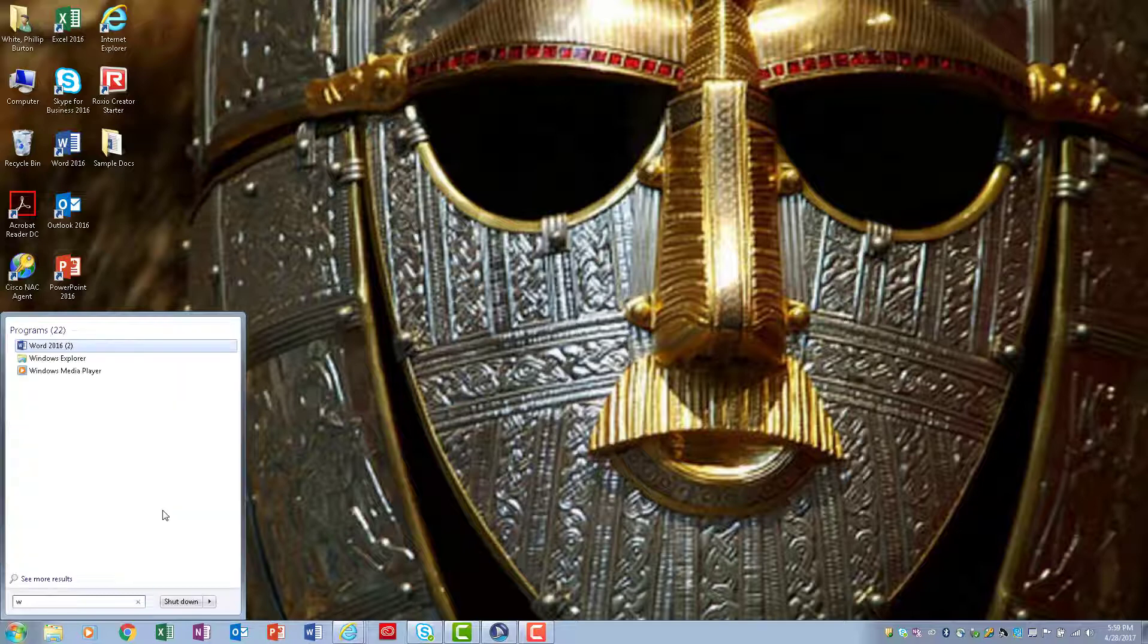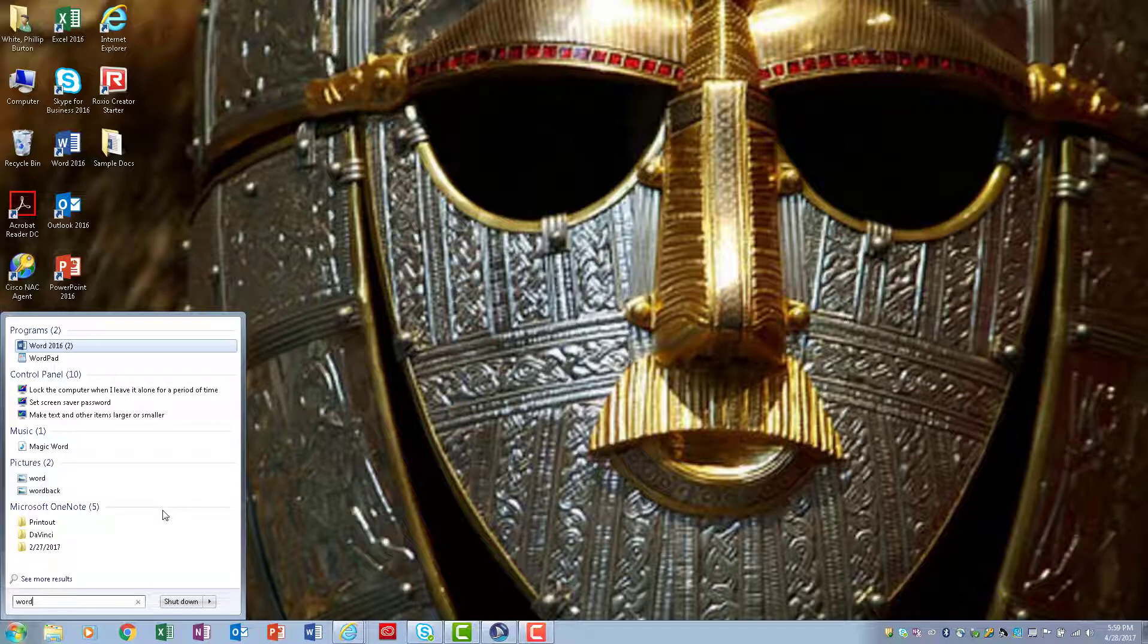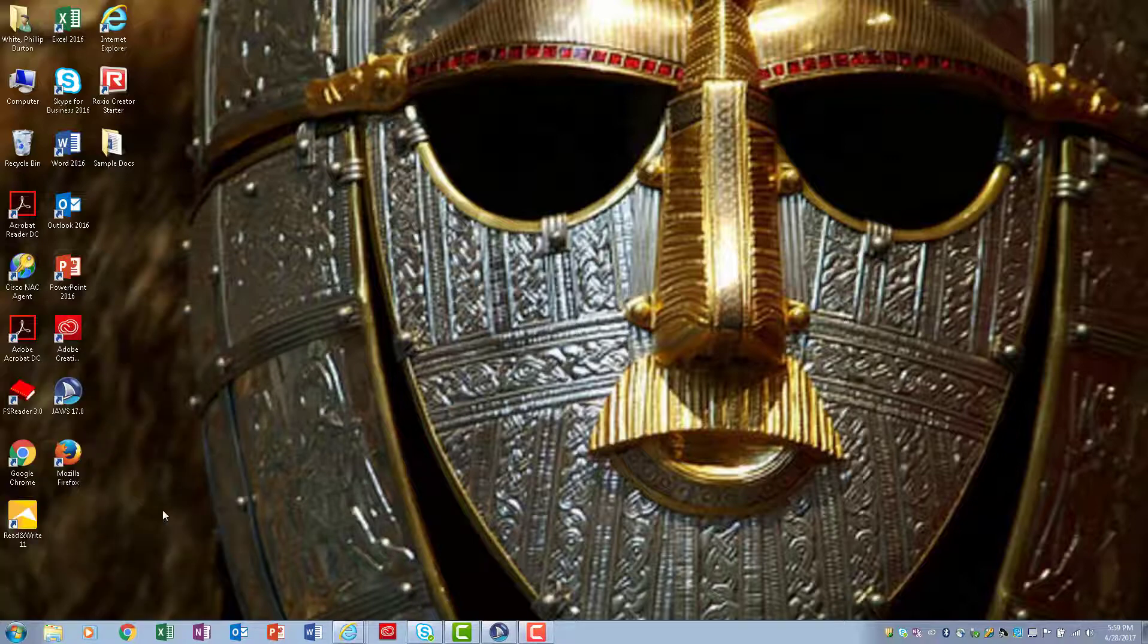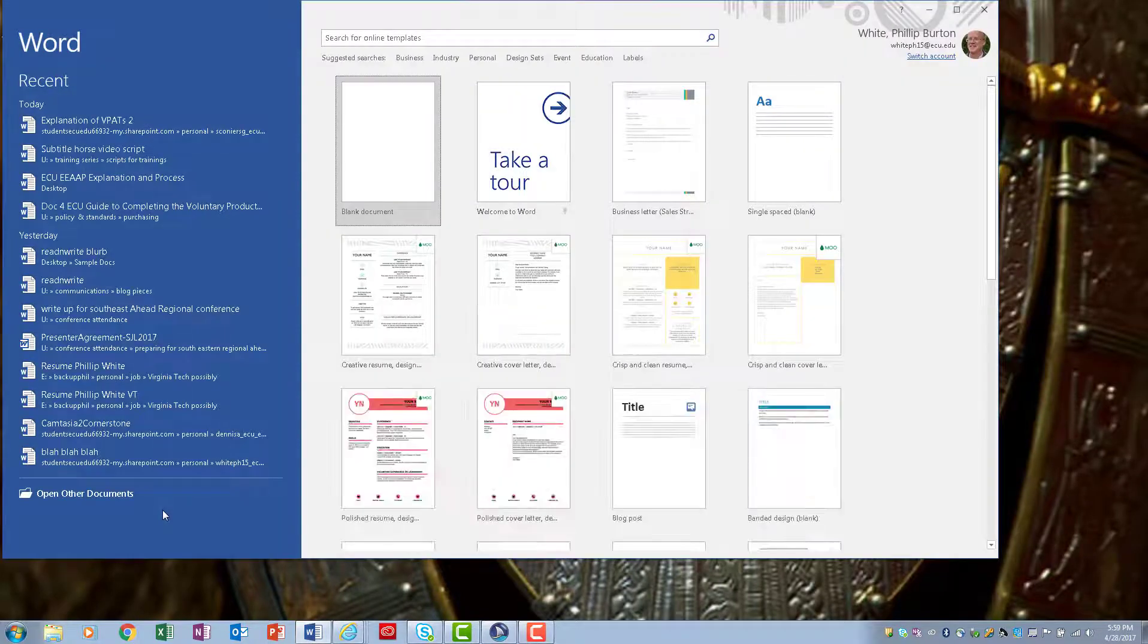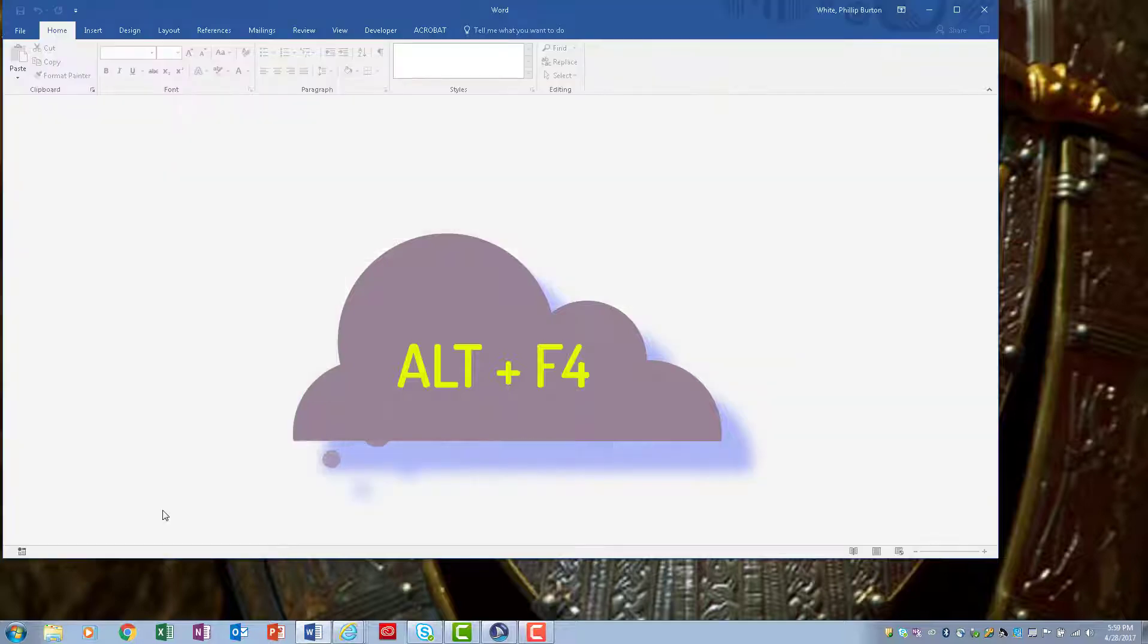In this case, there are two programs that start with Word: Word 2016 and WordPad. So I have to listen by pressing up and down arrow. When I want to open Word 2016, I just press Enter. To close out any window, you can press Alt+F4.